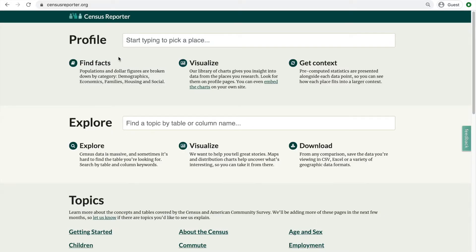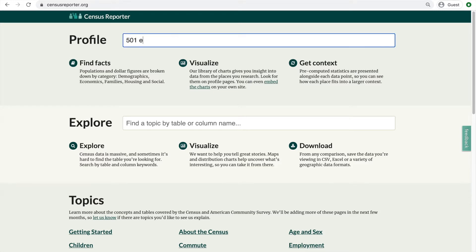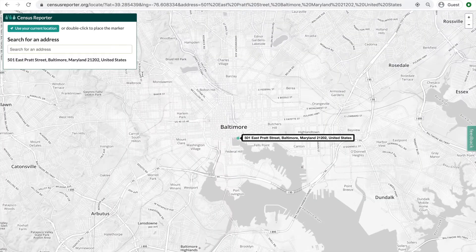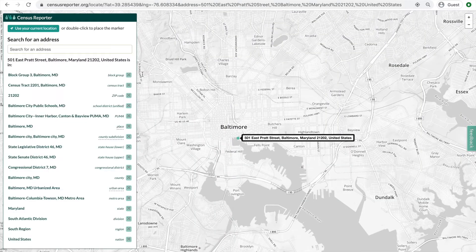When you're looking up locations through the profile page search, you can also search for a specific address. We'll try an address located in Baltimore, Maryland as an example. Since there's more than one profile page relevant to most addresses, address searches result in a list of different kinds of areas that the specific address is located in.